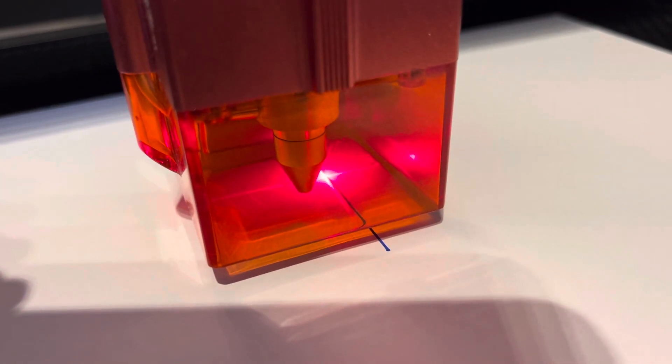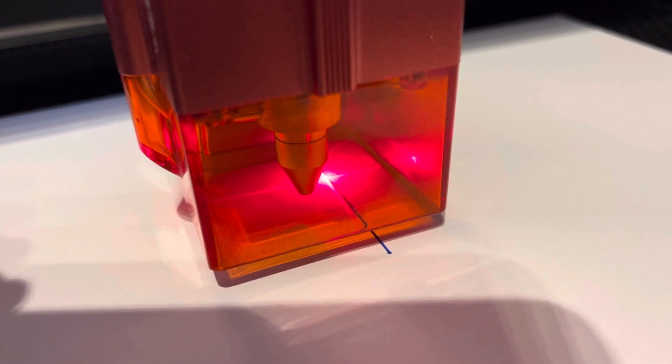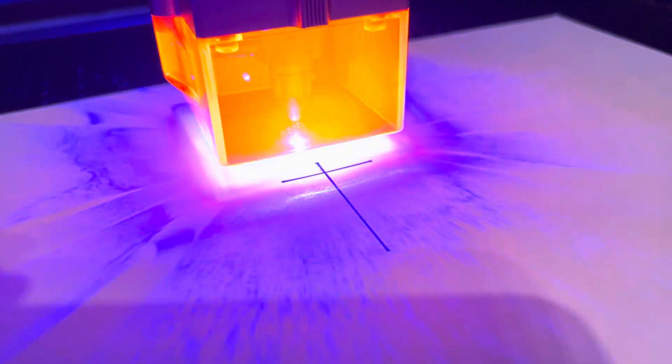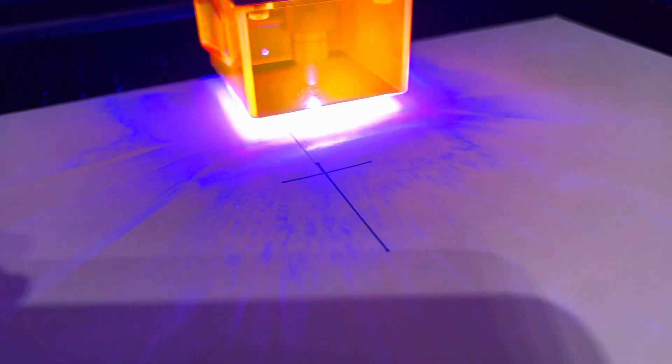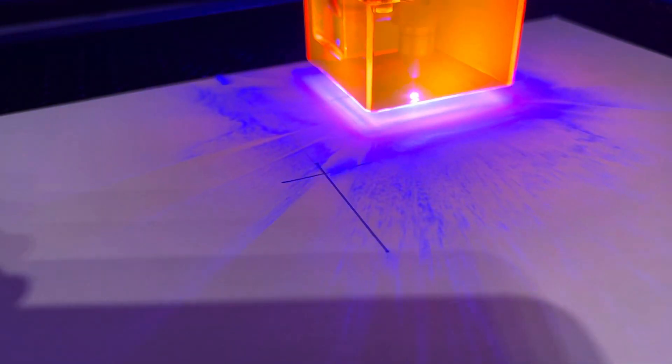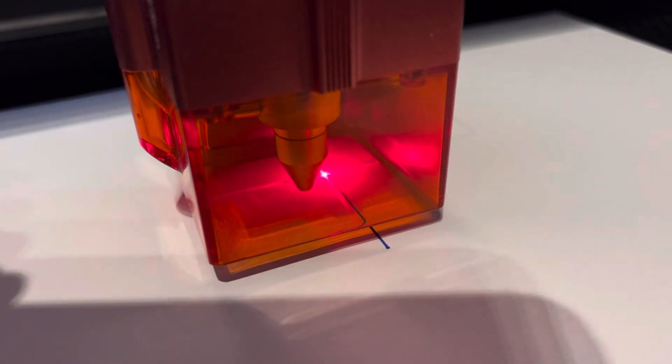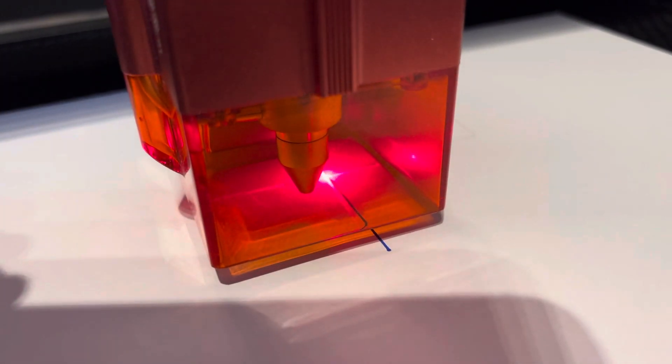So when I fire it now, it will engrave in a different place than where the frame showed before.